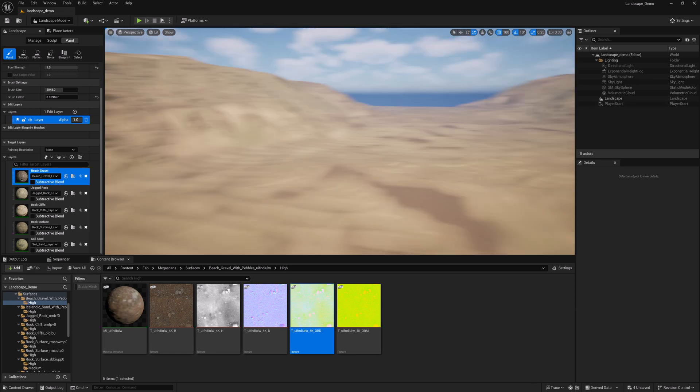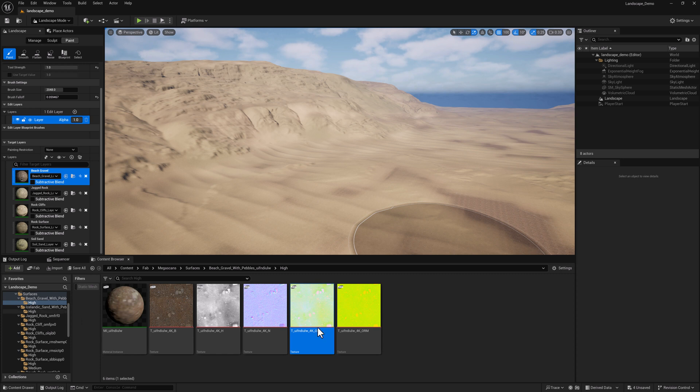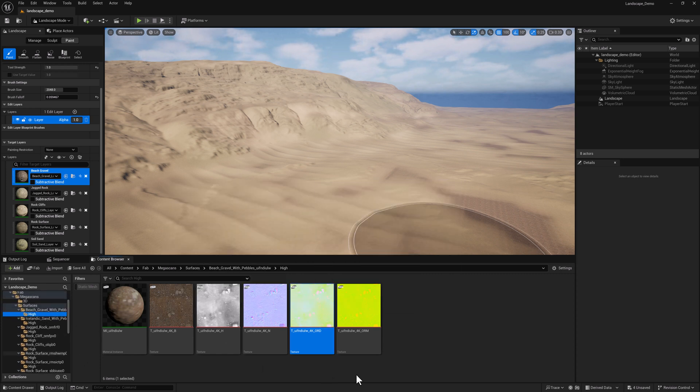Here we are in our primary landscape level. I went ahead and created the ORD textures for all of the materials that I downloaded from Fab.